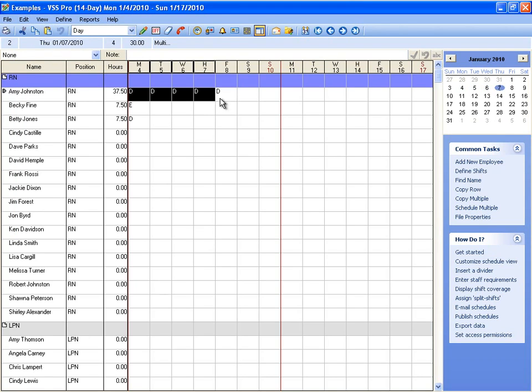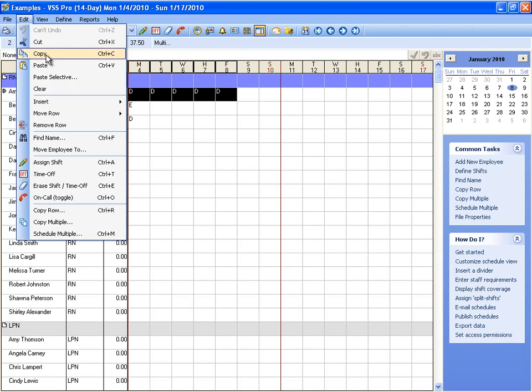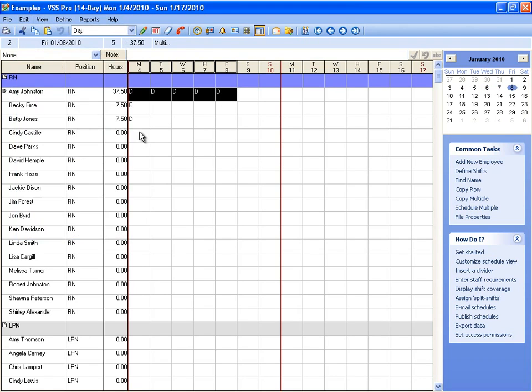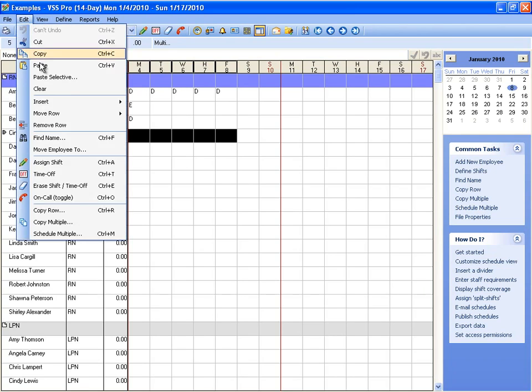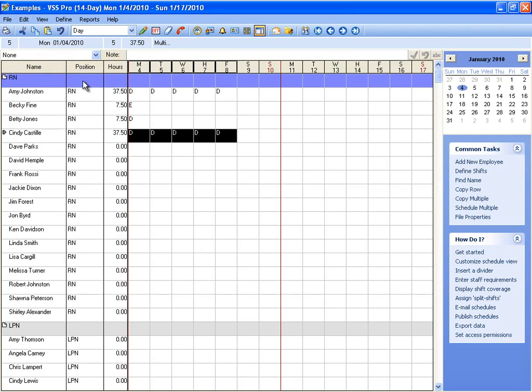And we can also copy from one employee to another employee. So that makes it pretty easy to build out rotations quickly.